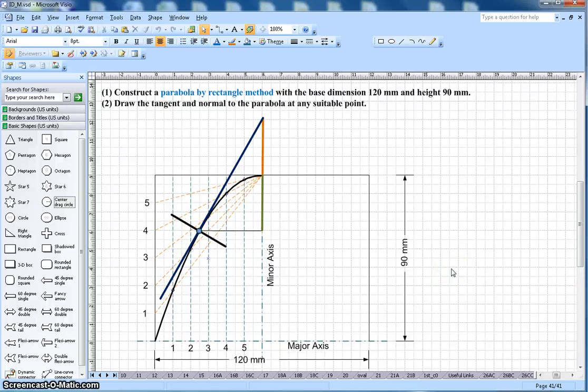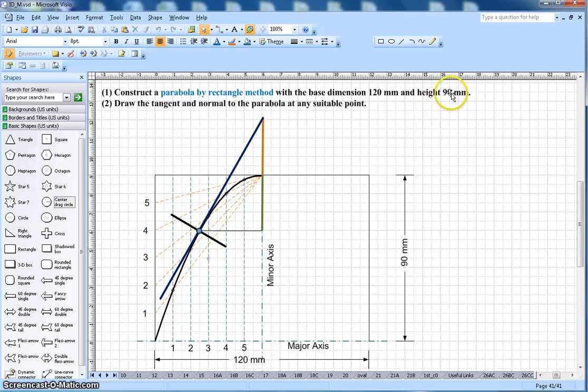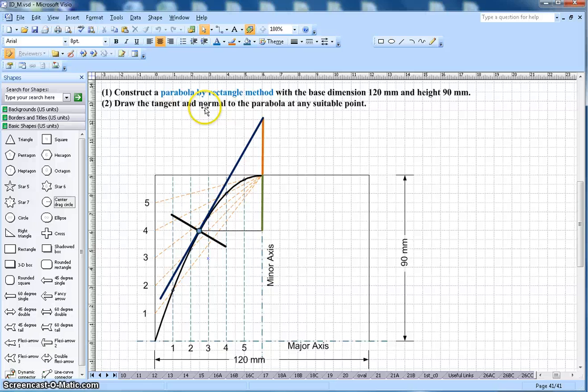Hi, this video is about how to construct a parabola by rectangle method. The dimension here of the base is 120 mm and height is 90 mm. The second part of the problem is to draw the tangent and normal to the parabola at any suitable point.